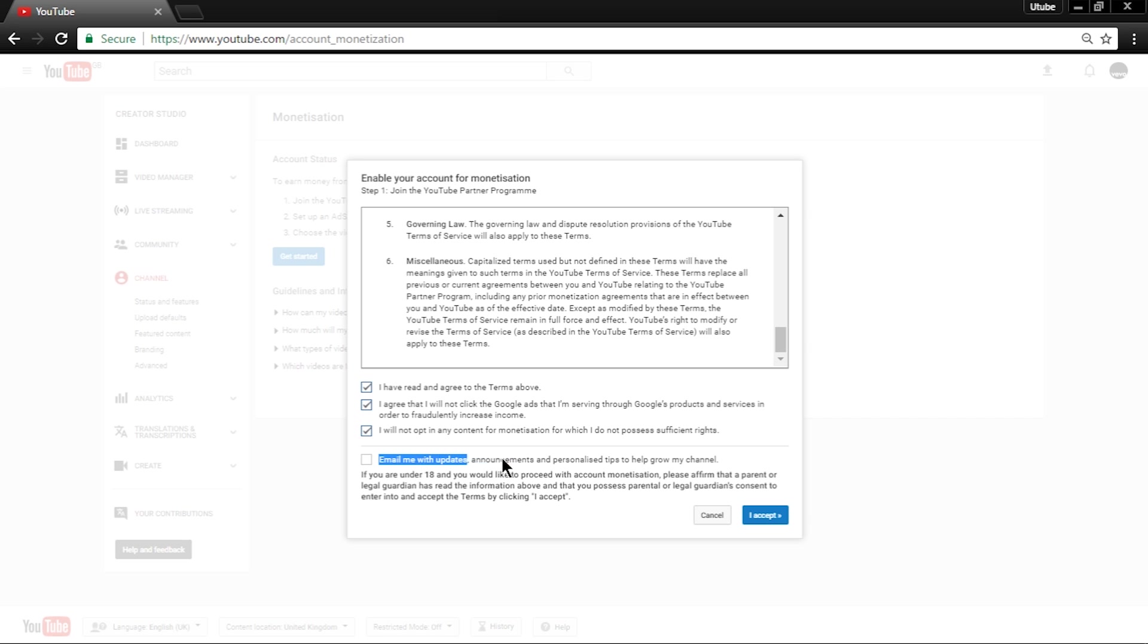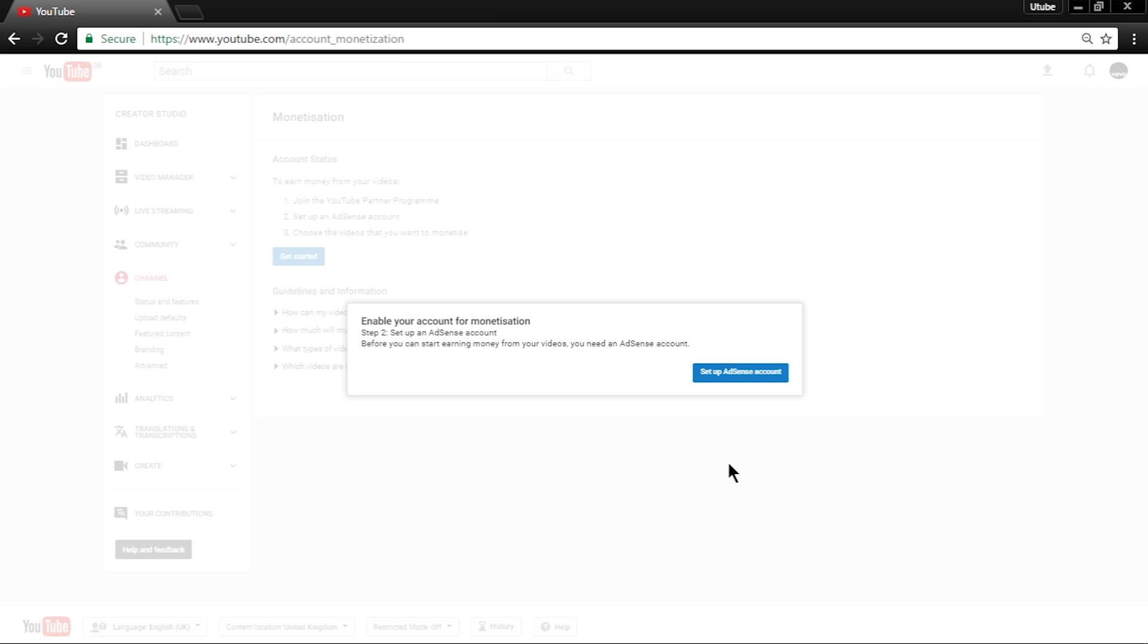You can tick the fourth one, but it is unnecessary. Once you hit I Accept, this tab will pop up asking you to set it up. You don't have to do this, but if you would like to receive income from your videos, you can do it. So again, hit the blue button.